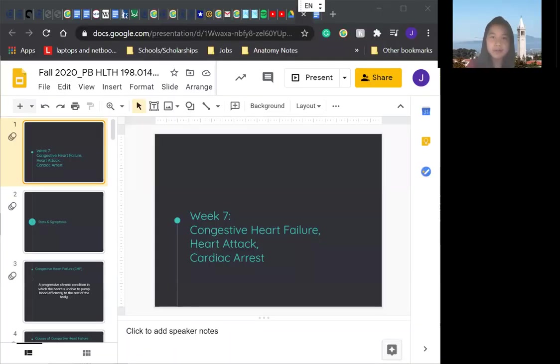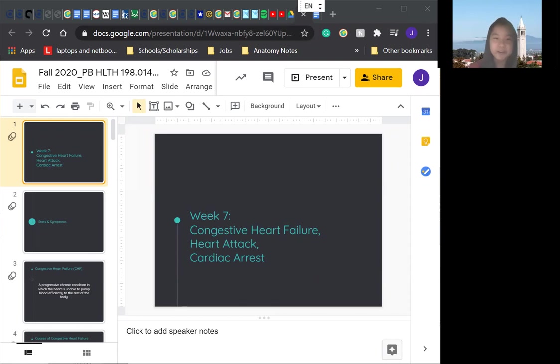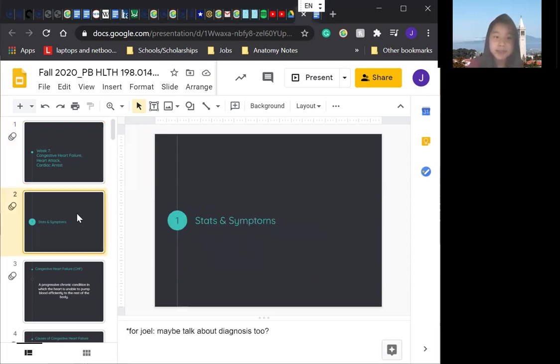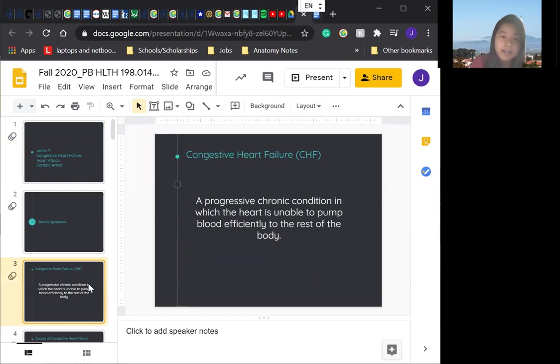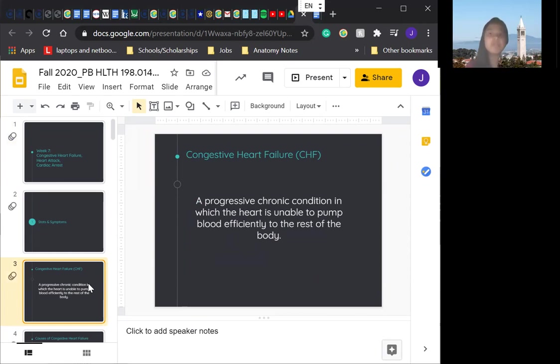Hopefully you can see the presentation. Today we'll be going over week seven, congestive heart failure, heart attack, and cardiac arrest. Hopefully you'll enjoy this lecture. I really like this topic. So let's start with the stats and symptoms for congestive heart failure. So what is congestive heart failure? It's basically a progressive chronic condition in which the heart is unable to pump blood efficiently to the rest of the body.